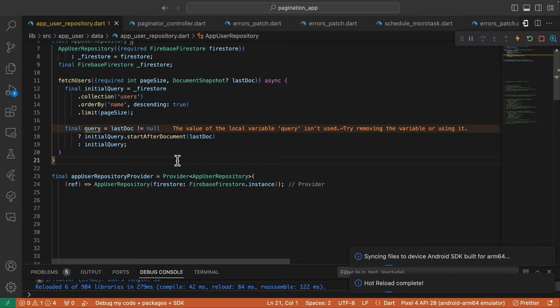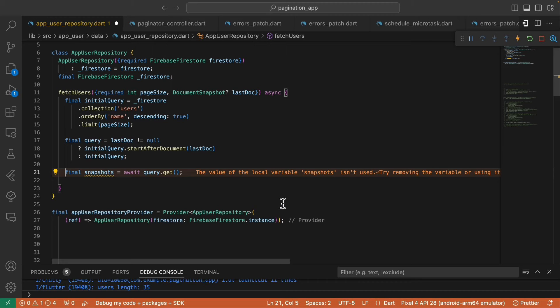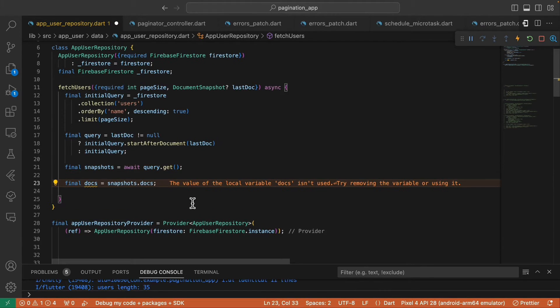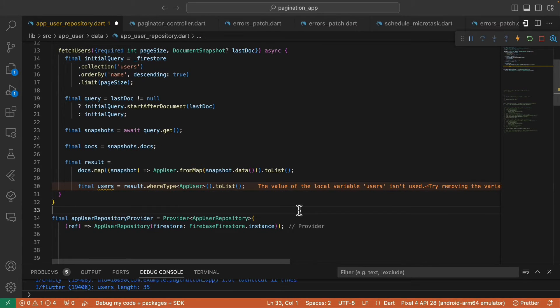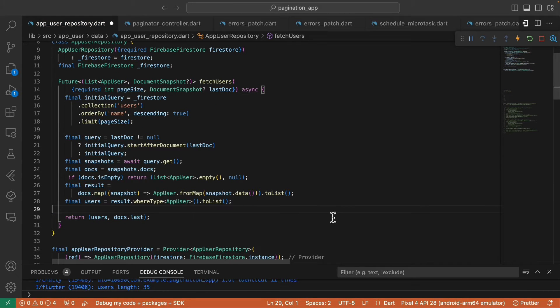If lastDoc is not null, we assign the initial query that starts from the last document; otherwise we assign the initial query as-is. Then we fetch the snapshots by calling the get method, then define the docs. We map the snapshots and convert each snapshot to an AppUser object, then convert it to a list. Then we filter null users and only return non-null users alongside the last document snapshot.